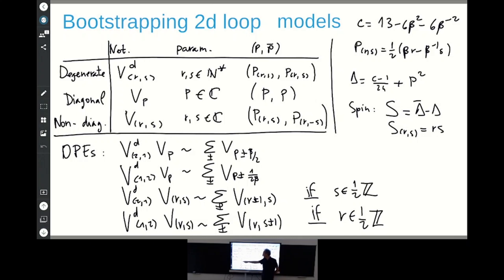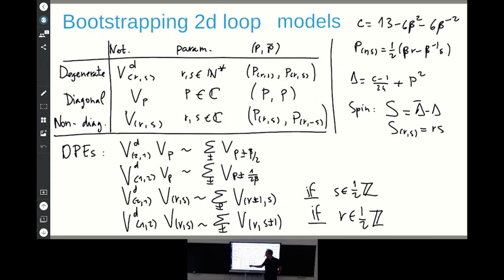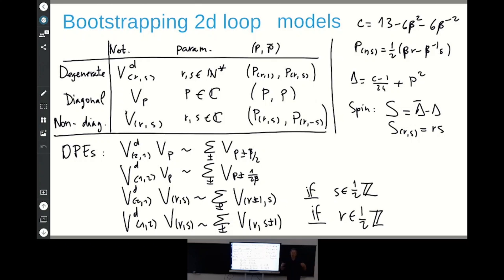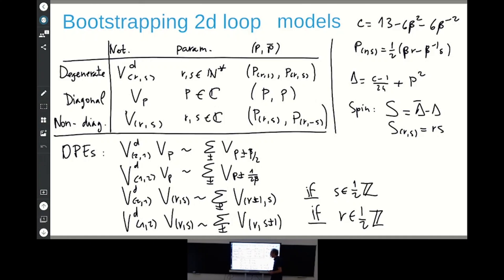The OPEs of degenerate fields with diagonal fields have two terms, and the momentum just gets shifted by beta over two or one over two beta for the degenerate fields V_{1,2} and V_{2,1}. I'm focusing on V_{1,2} and V_{2,1} because these are the two simplest degenerate fields, and by their OPEs they generate all the rest.